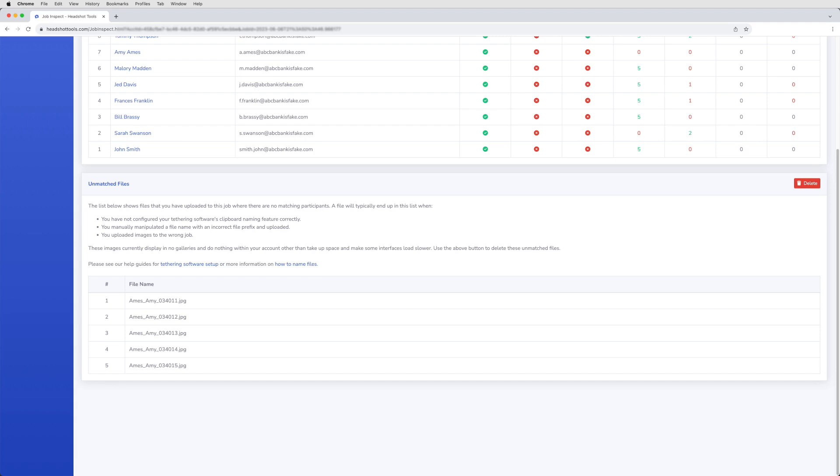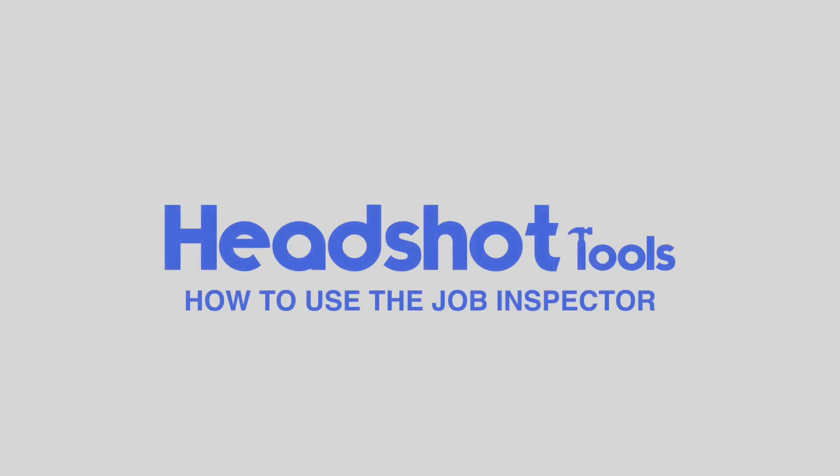So we recommend deleting any by clicking the Delete button here. You now know how to operate the Job Inspector. As always, feel free to email support at headshottools.com for any questions.